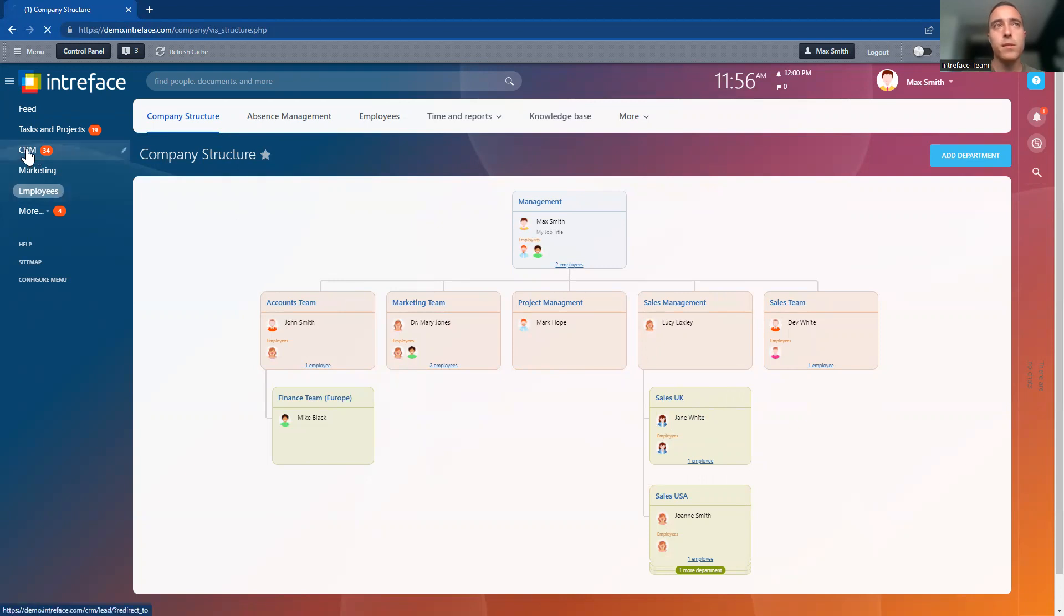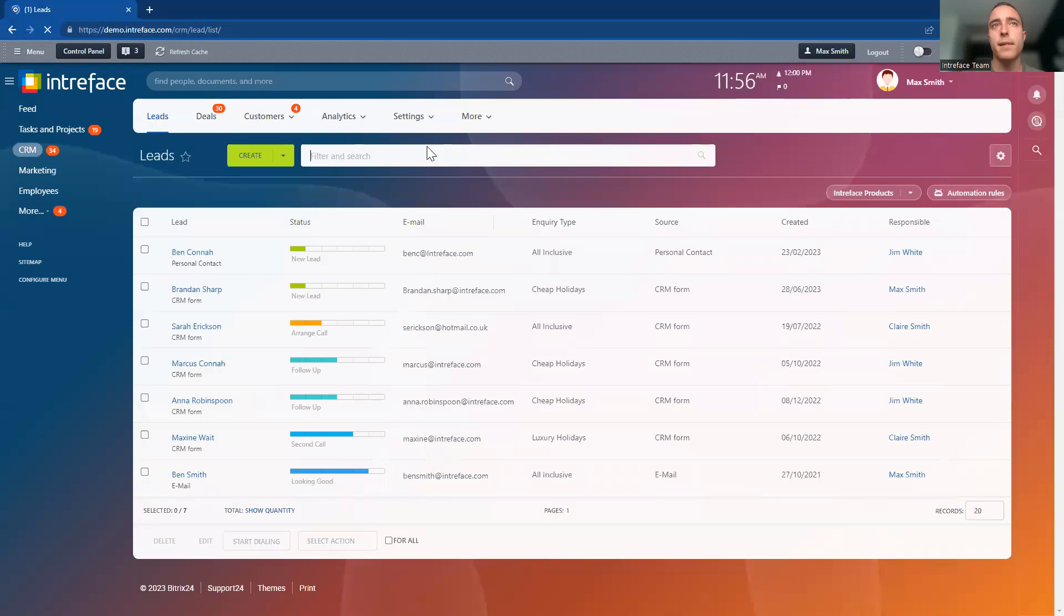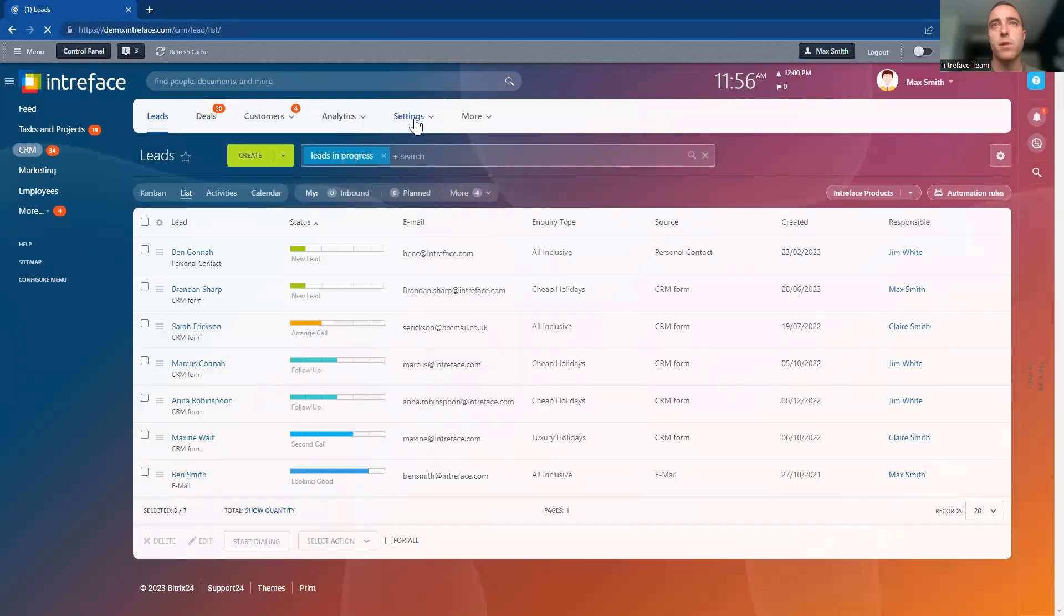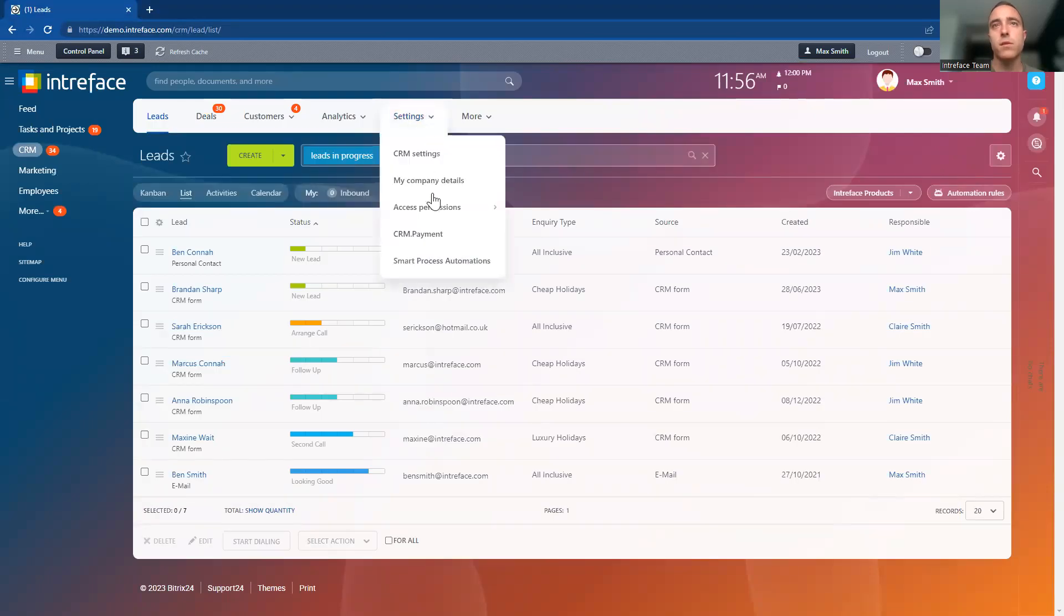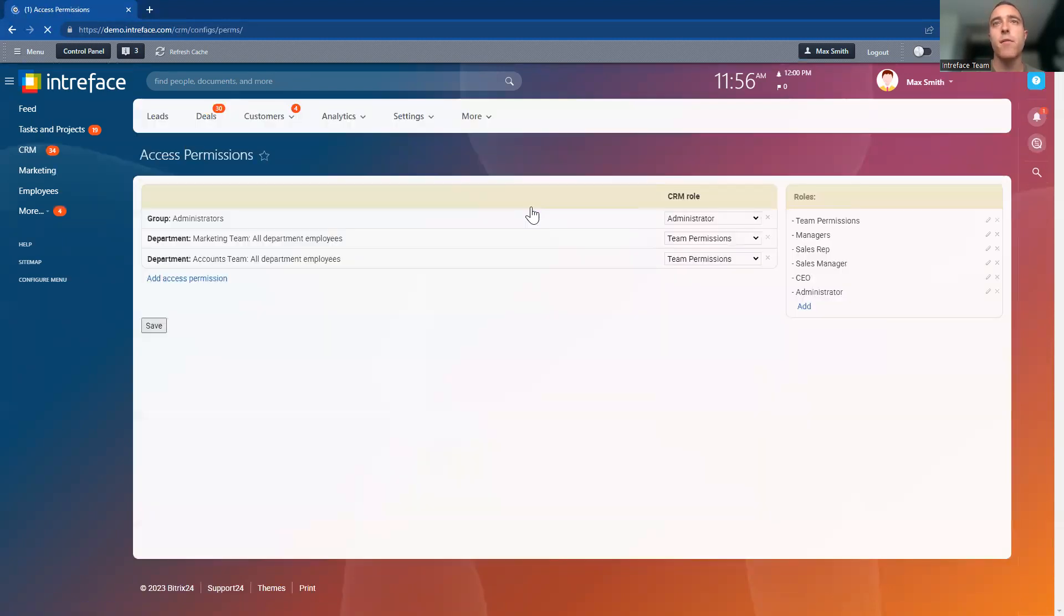Let's go into the CRM. Inside the CRM system, if we go to settings and access permissions, and then into the CRM permissions area.